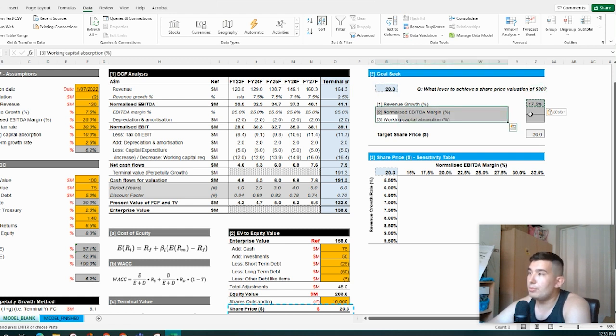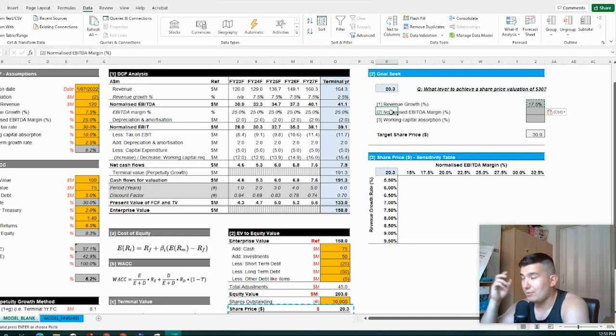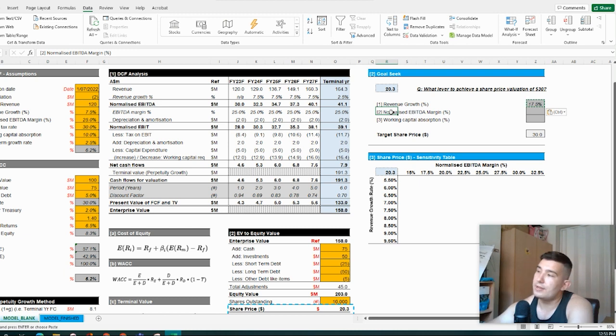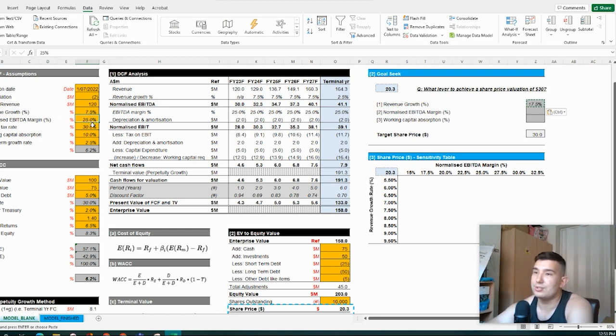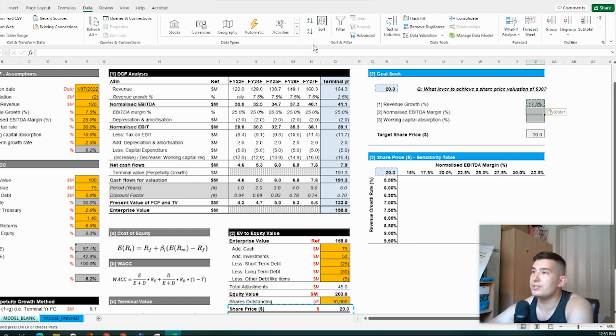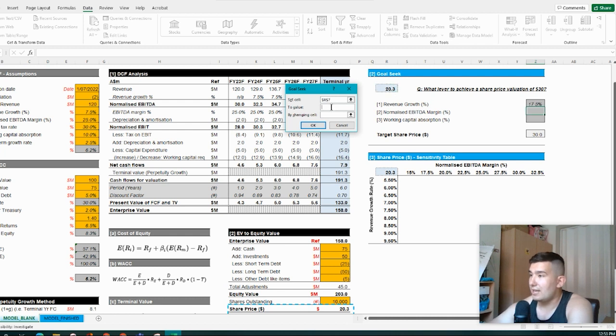So now if we want to look at our normalized EBITDA margin, so this might be through any combination of revenue margin, GP, or overhead efficiencies. So what level would we need to get this to? So it's currently at 25% here on the assumption. So what would we need to get a valuation of $30? So it's the exact same process. We just jump into what if, goal seek. We want to set the share price again to $30. Simply changing cell I25.